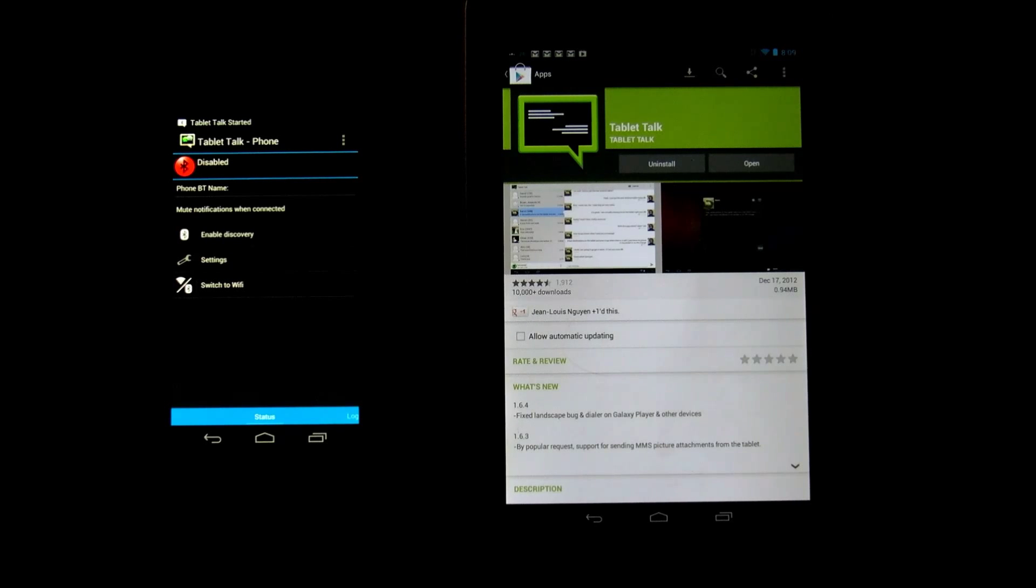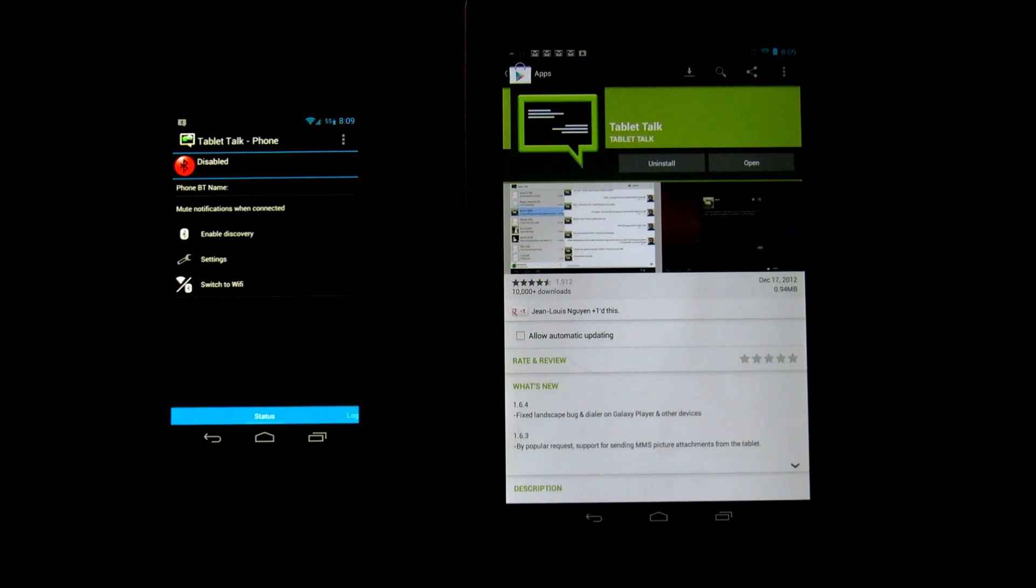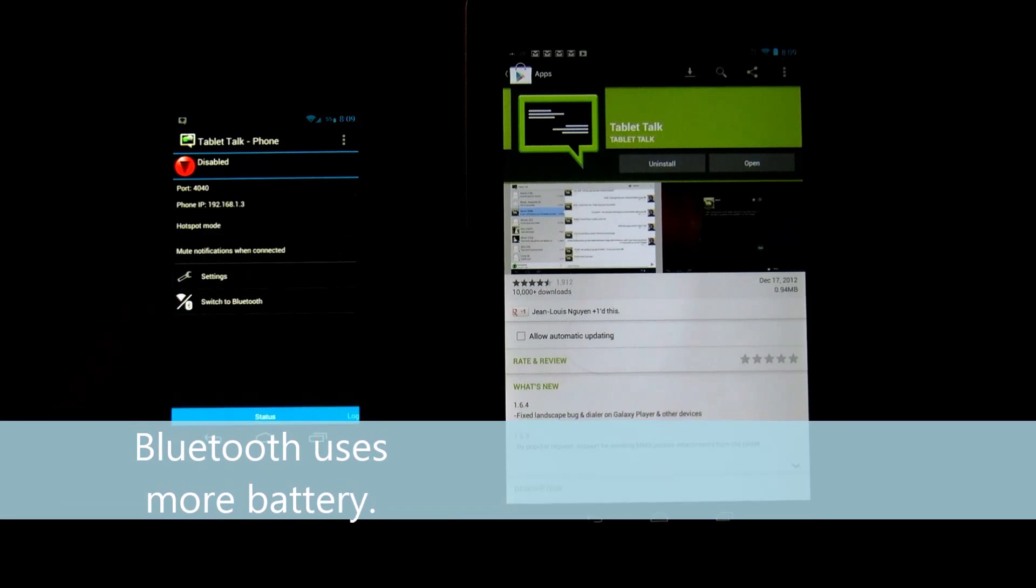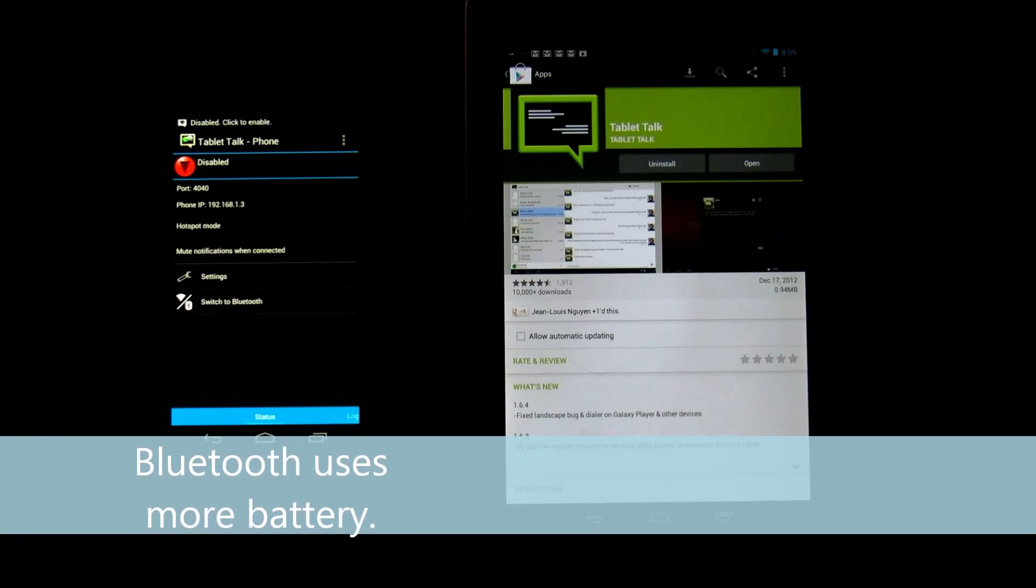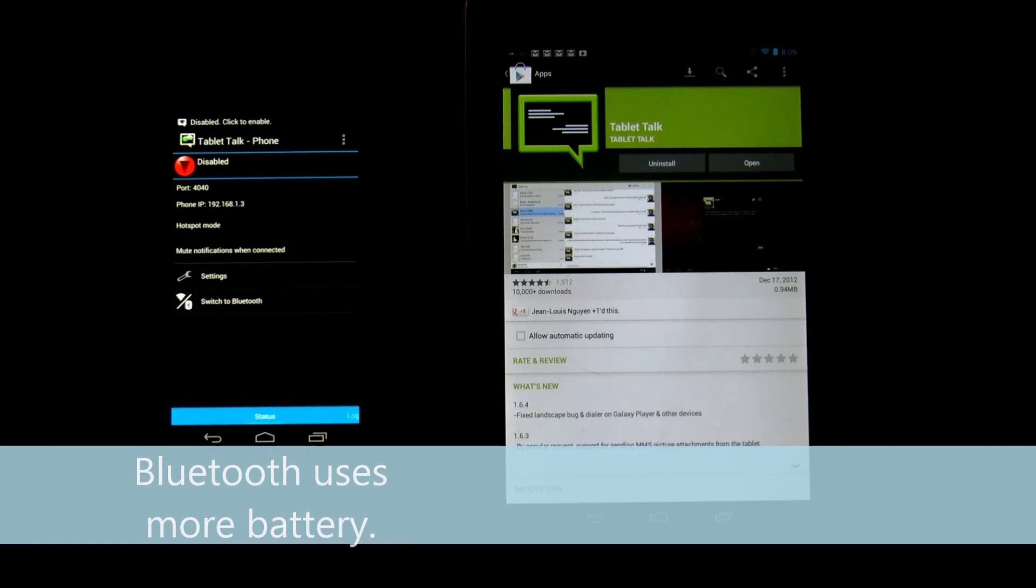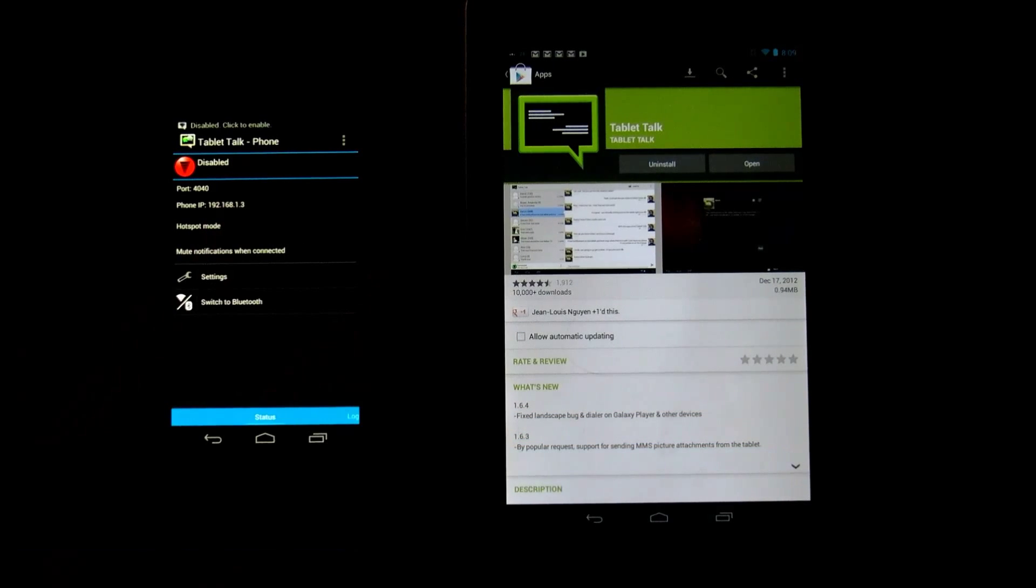Basically at first it's going to ask you is this a phone? Yes it is a phone. Next, right now that little symbol shows that we're doing Bluetooth. I don't want to do Bluetooth, I want to do WiFi, so we're going to switch to WiFi and then we're going to go into settings on your phone.